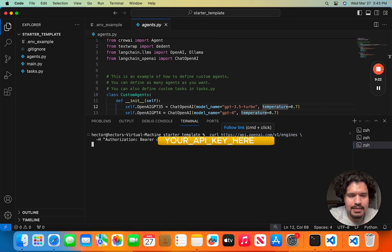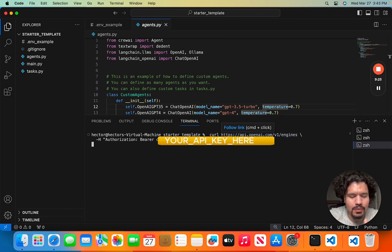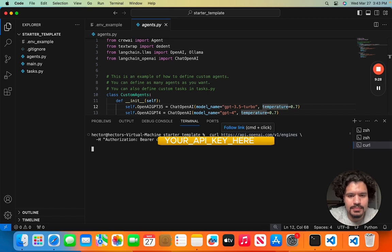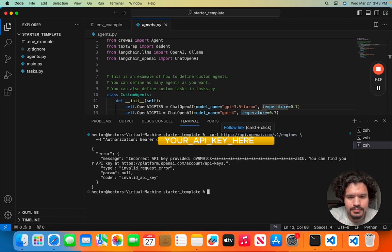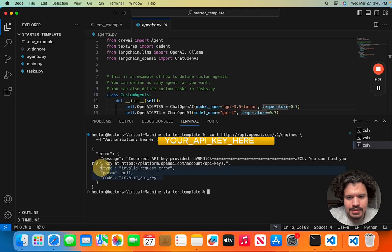And when you run this, if you hadn't set up your billing, or if you mistyped the API key, or there's an extra space, you're going to get an error like this. So this error tells you that it's an invalid API key.